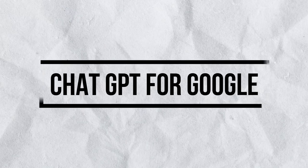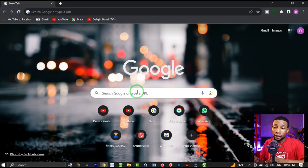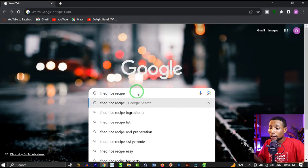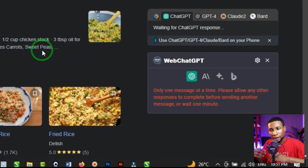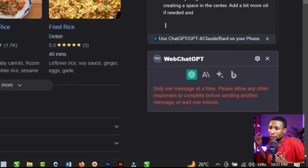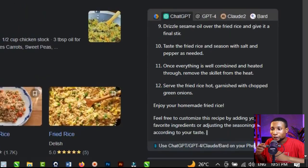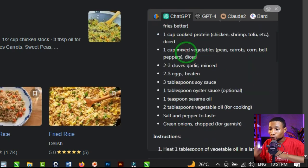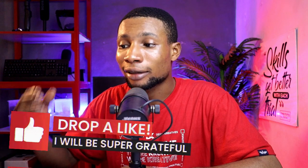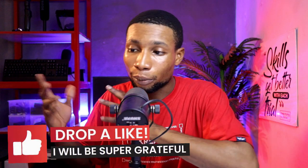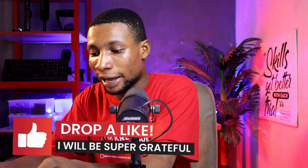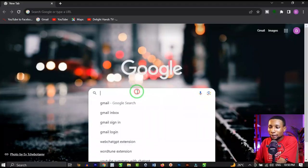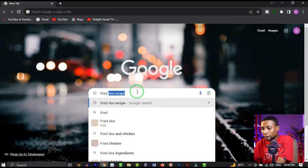Kicking off, I'll start with ChatGPT for Google. This AI tool is very cool — it helps make search across Google very easy. If you're like me and don't like to waste time searching different articles just to get what you want, this AI extension will summarize different articles into one place for you. Let's search for fried rice recipe.